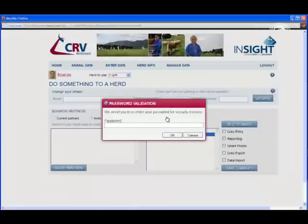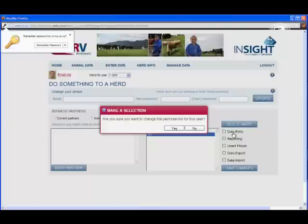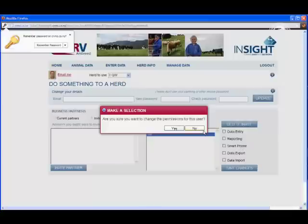We obviously have a username and password on this section. Type in your password, and as simple as that, it will send off the invitation and change the permissions for that user to look at reporting for your herd. There are a number of options — you could bring in an advisor to do data entry, data export or data import, reporting, and also smartphone. Lots of options, and certainly a great part of Insight Web, helping you turn data into decisions.